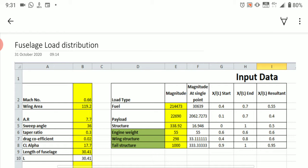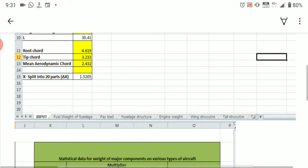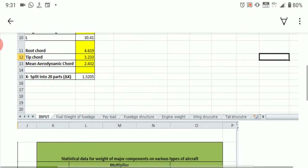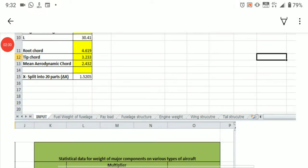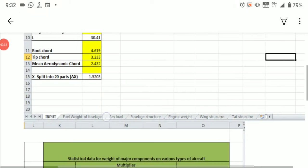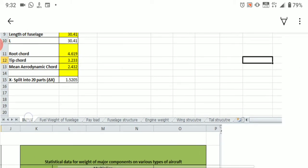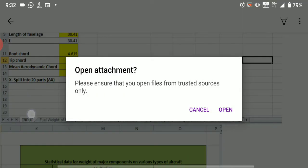You can download and save it on your mobile phone and edit it with Microsoft Office or Microsoft Excel. Now let us go into the fuselage load distribution. Once you have opened it, you will get multiple tabs like Input, Fuel Weight of Fuselage, Payload, Fuselage Structure, and so on. First open the Input tab — just click on Input.